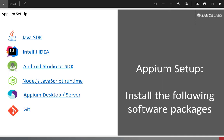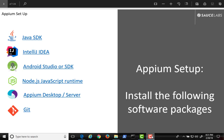To set up your Appium Development Environment on Windows, you will need to download and install the following software: Oracle Java SDK, JetBrains IntelliJ IDEA, Android Studio or SDK, Node.js JavaScript Runtime, Appium Desktop or Server, and Git for version control.